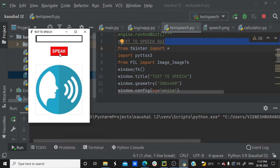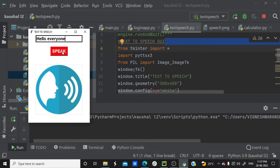Let's check the Text2Speech Graphical User Interface. I'm going to use some text — 'Hello everyone.' I'm going to click the Speak button. Our computer says 'Hello everyone.' It is saying 'Hello everyone.'